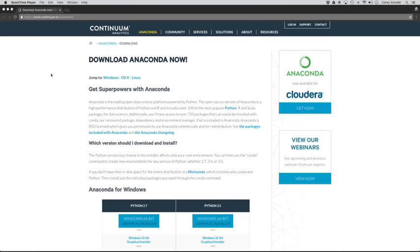Hey there, how's it going everybody? In this video, we'll be learning how to get started with Anaconda by Continuum Analytics.